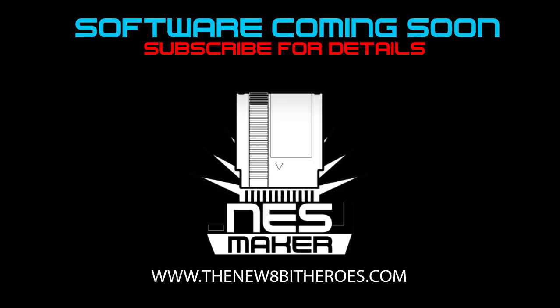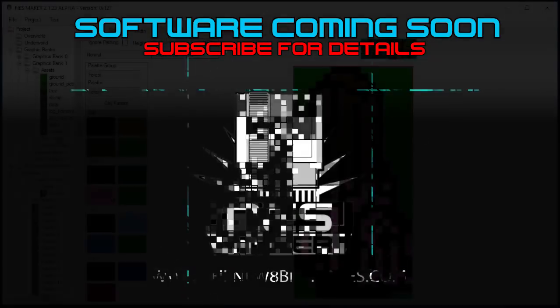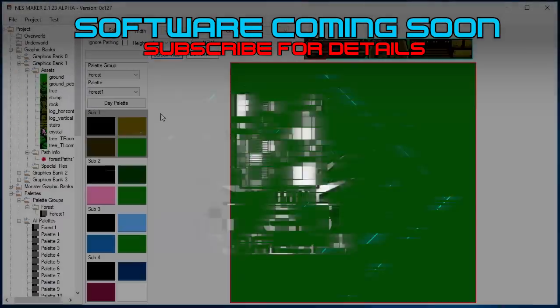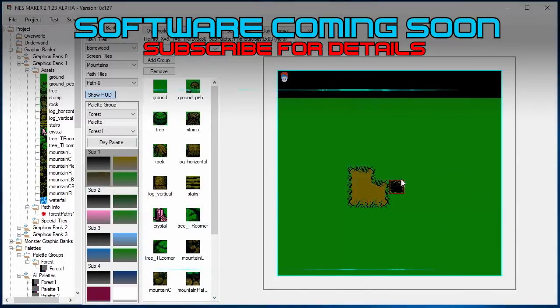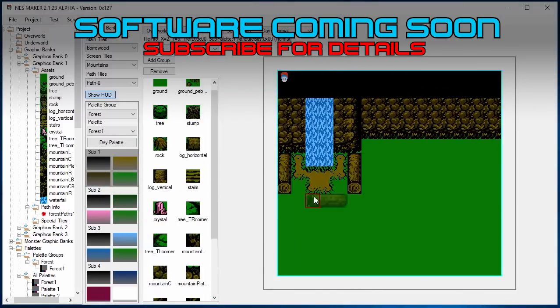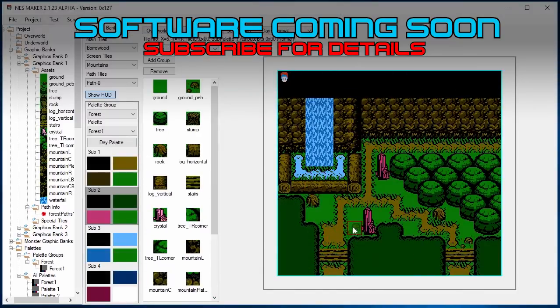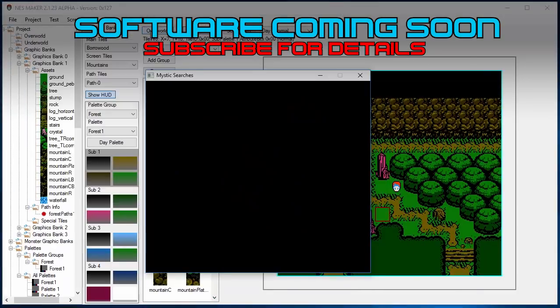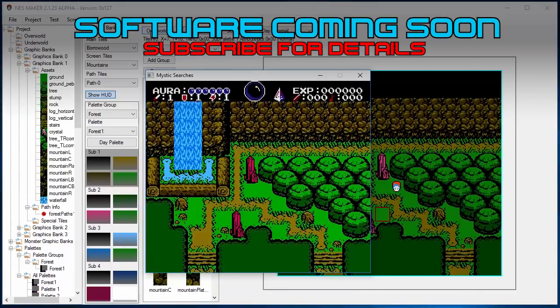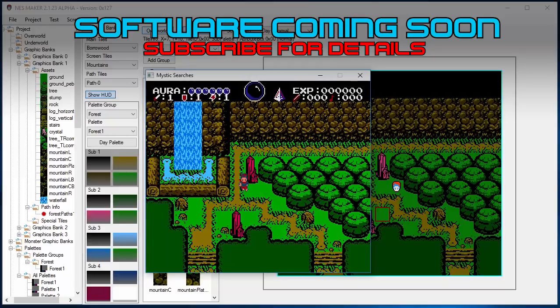Hey everybody, it's Joe G from the new 8-Bit Heroes. Thanks for checking out this video about NES Maker, the tool set that we built to create actual hardware playable cartridge-based NES games without ever having to write a line of code.